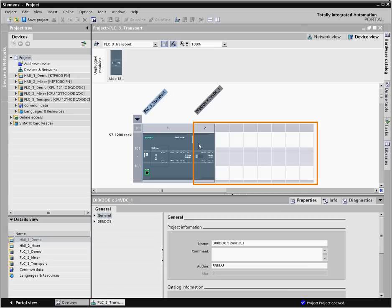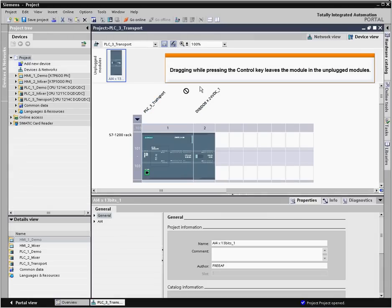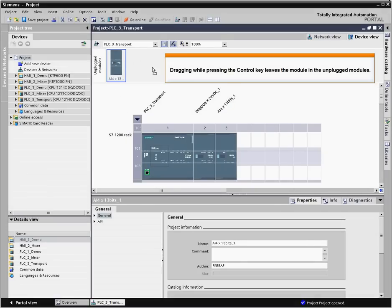At the same time, the workspace will show you graphically the available slots and the maximum number of modules that can be configured on this controller. By pressing the control key, the module is copied rather than dragged.